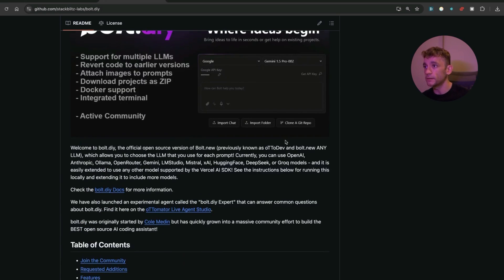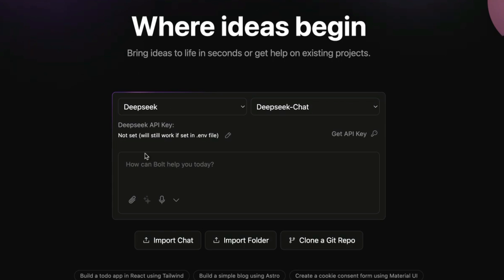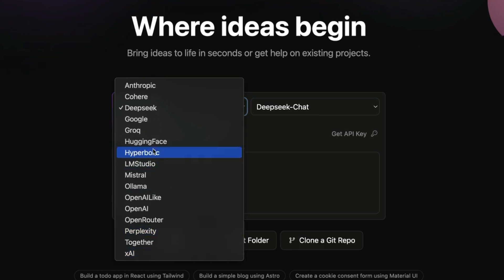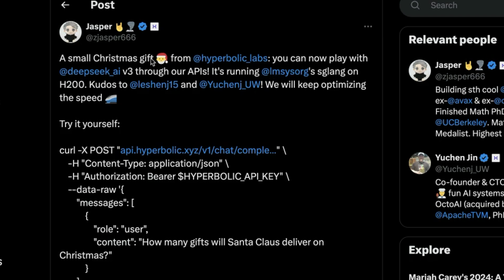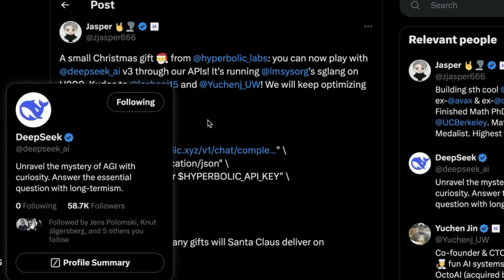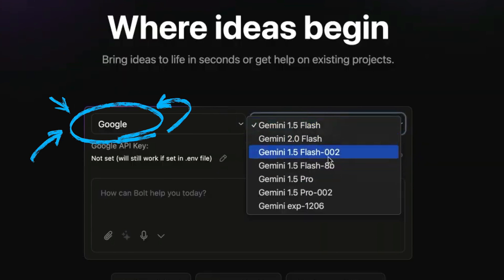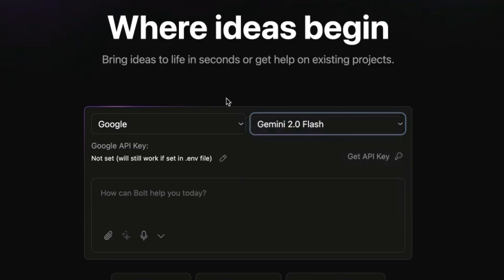Going back to Bolt, there's no limit on tokens, you can host it locally, and it's completely free. Additionally, you can add in an API. You can get access to all of these different APIs right here, including Perplexity, and also a free version of DeepSeek's Hyperbolic API. The Hyperbolic team have actually allowed everyone to have free access to the DeepSeek API via their platform. You can also switch to Google and select Gemini Experimental 1206 or Gemini 2.0 Flash.